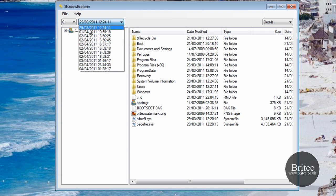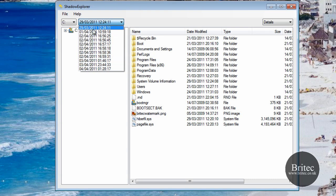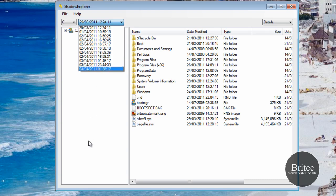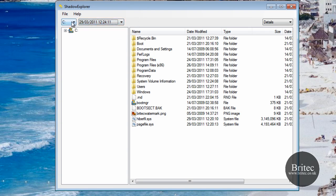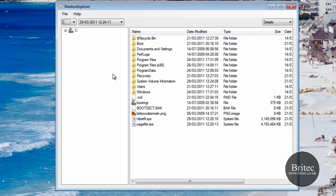We can go back and look at when we had a file on our system. As you can see there aren't many dates here because this is a pretty clean box — I just formatted it not long ago — but on your system you'll probably have a big pile of restore points. I've seen hundreds in there before, so you can go way back in time. You can see all my drives but we're going to concentrate on the C drive.